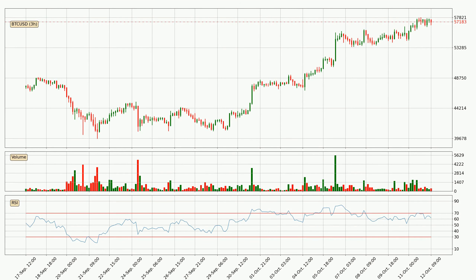Looking at the three hourly relative strength index, the current three hourly RSI is at 62, so there are currently no signs of the crypto being overbought or oversold. Looking for divergence in the three hourly time frame, there is a bearish divergence, which means the price could go down from now or at least consolidate for some time.